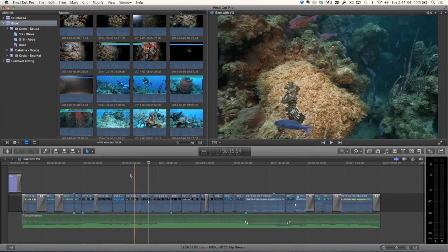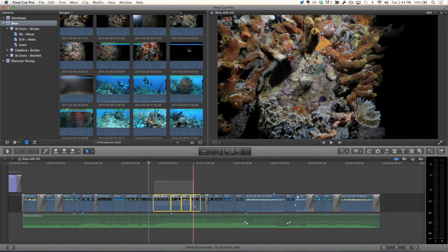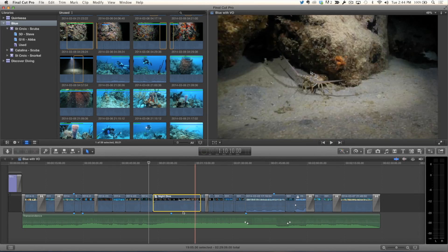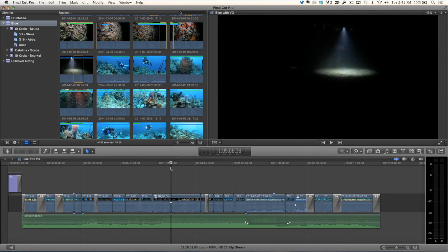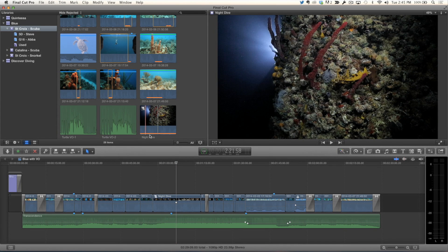What's also new is that you can now see used media ranges for multicam clips, compound clips, and synchronized clips — before they didn't show orange bars at all. Let's quickly create a compound clip: select these four night dive shots, press Option-G, call it 'Night Dive', and click OK. Now I have a compound clip in use. Hit Shift-F to reveal in browser. Notice this is a compound clip and there's an orange bar going under the entire clip. Multicam, synchronized, and compound clips can now all be tagged as used.